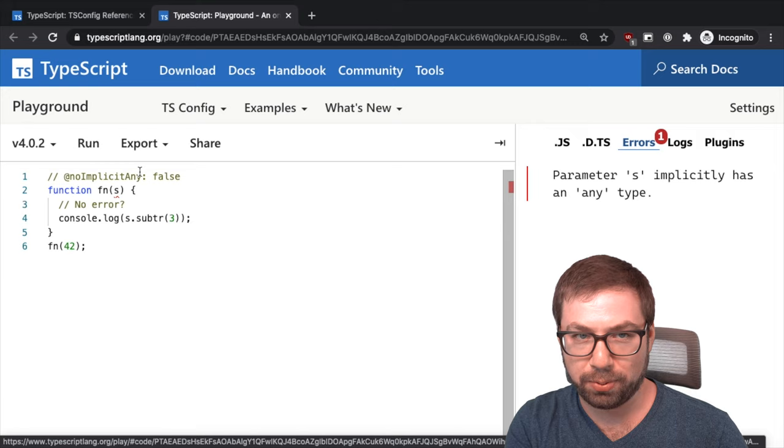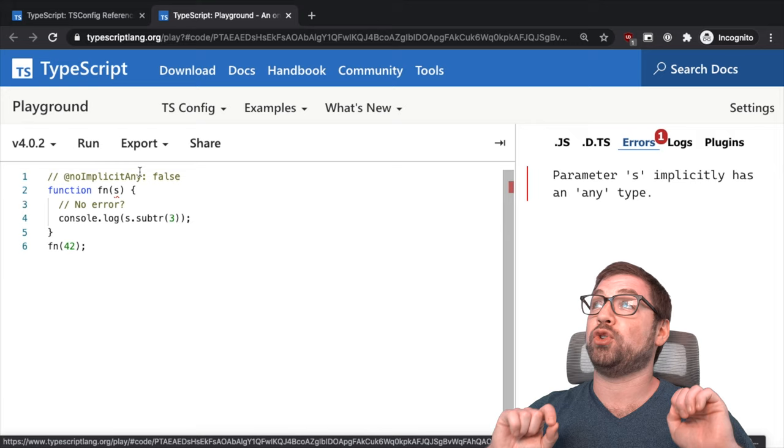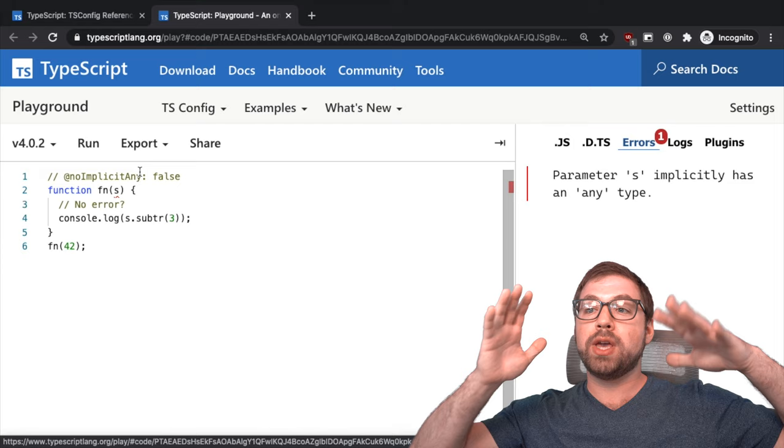So when that happens, when TypeScript gives up and doesn't have a clue and you let it implicitly type things as any, you can run into confusion down the line. And this is actually probably one of the hardest strict mode checks to enable when you're migrating an existing code base to TypeScript because it'll essentially require you to annotate everything that can't be inferred.